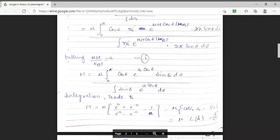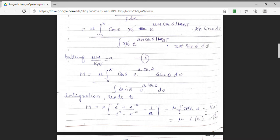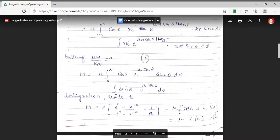This factor (coth A minus 1/A) can be expressed as L(A), which is termed as the Langevin function. We will now show how the integral M is simplified to mu L(A).